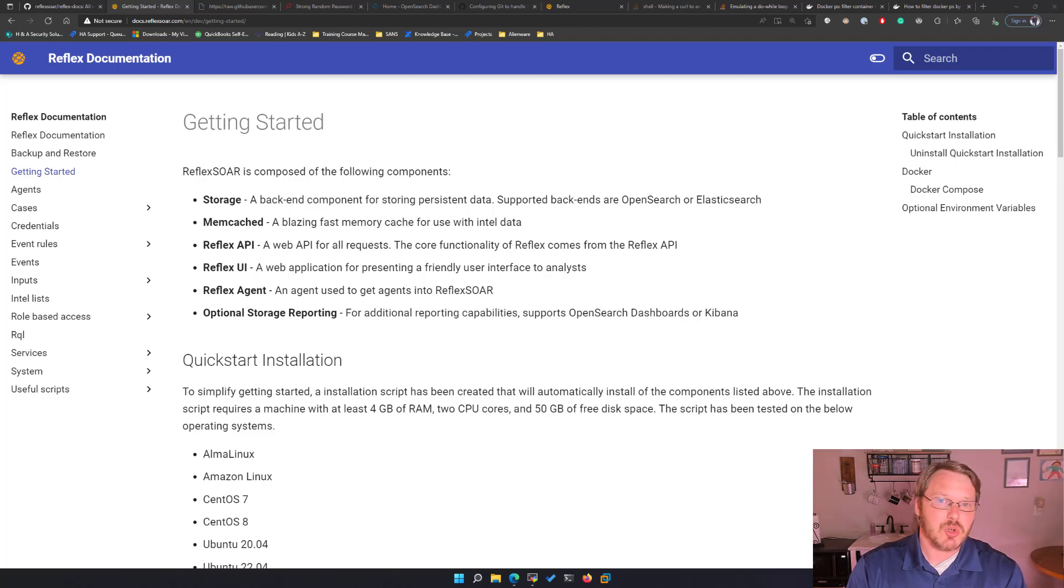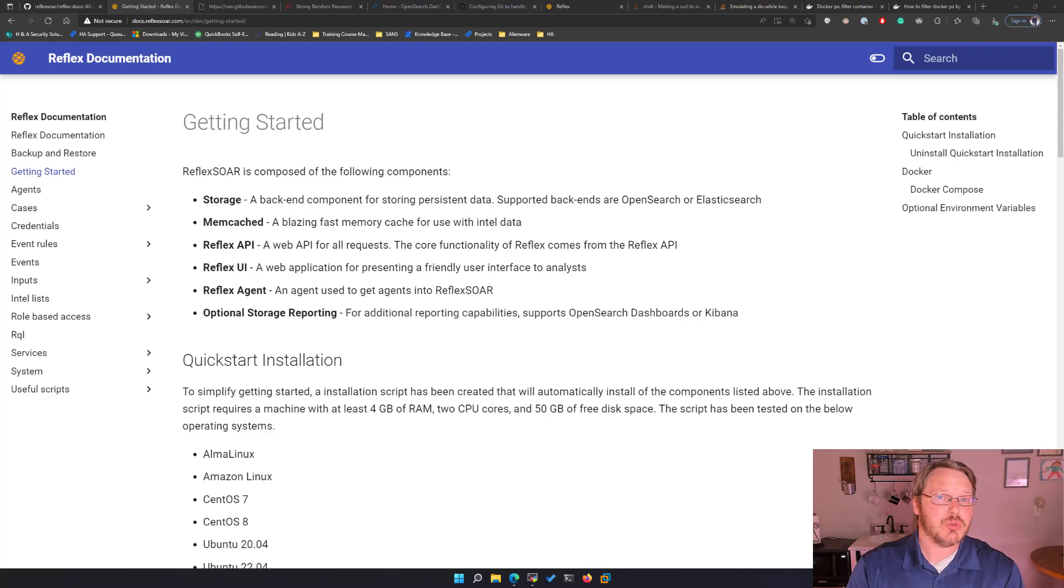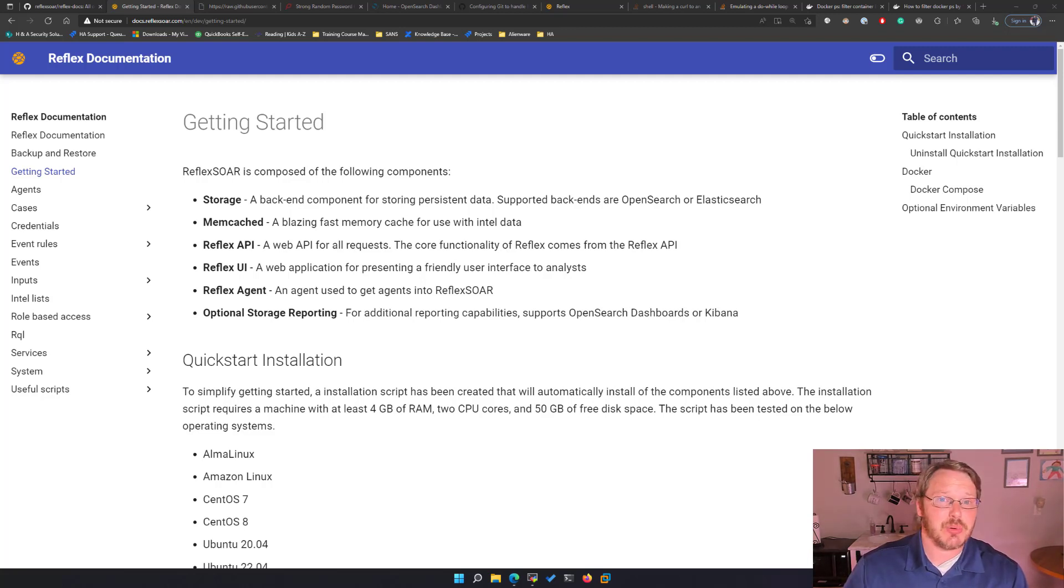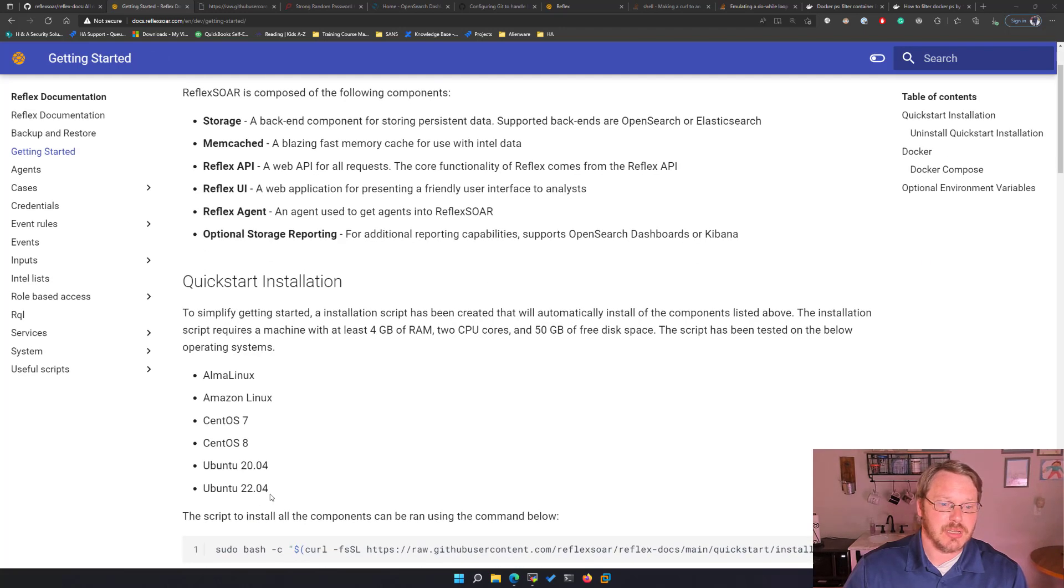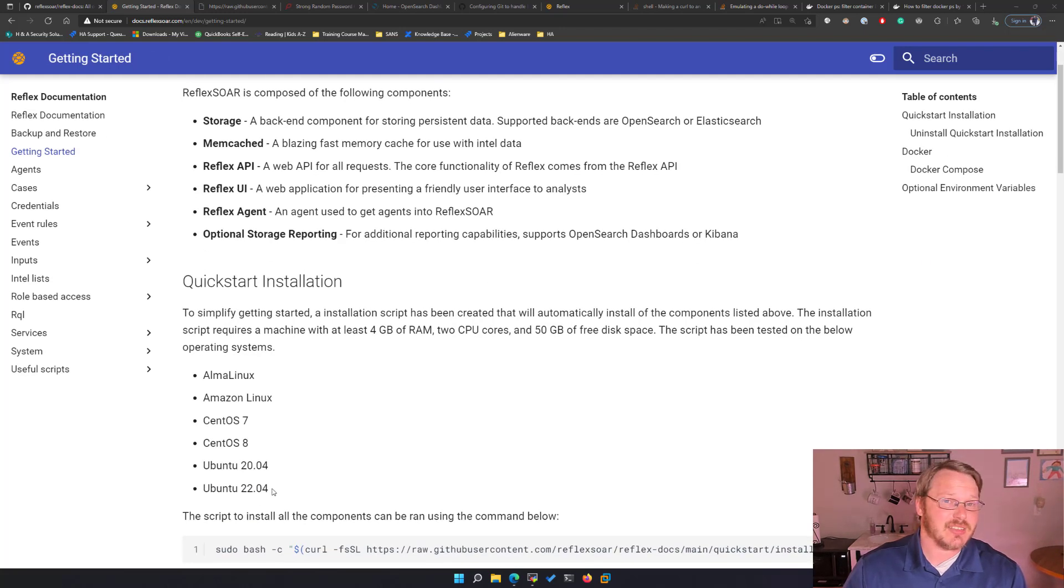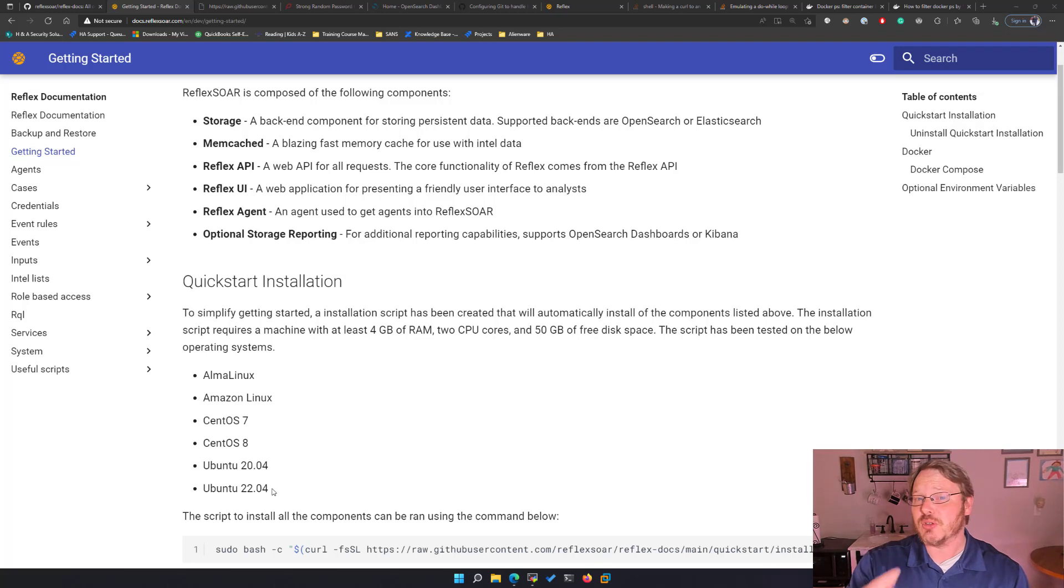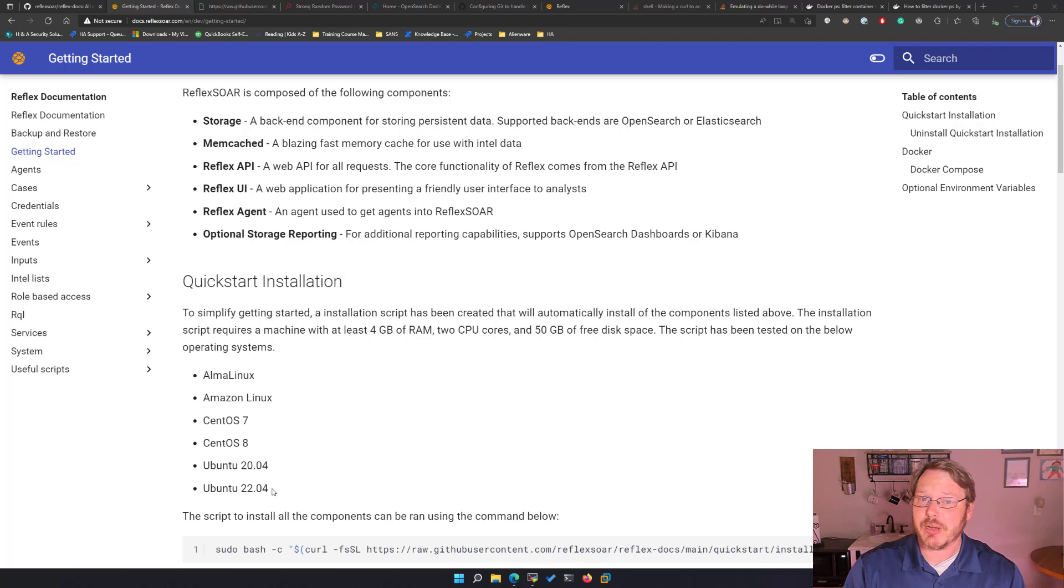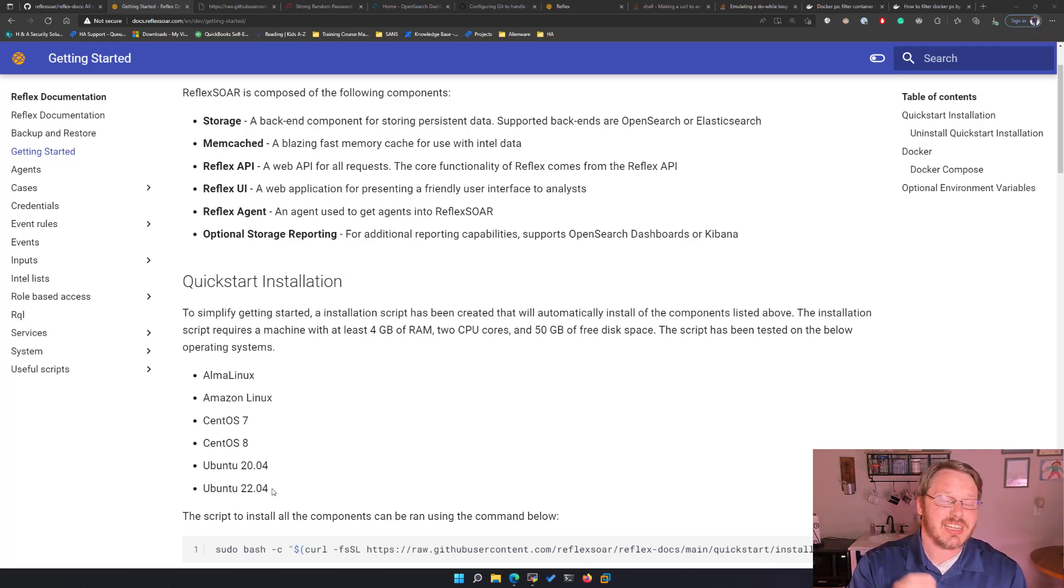So what I'm going to do is I'm going to install this on Ubuntu 2204 for this video. Note the install script is supported on multiple operating systems. You can find this on docs.reflexor.com. For those of you watching over YouTube I will also put links there because there's a command I'm going to be running and I want you to pull that out of the documentation in case the command gets updated in the future.